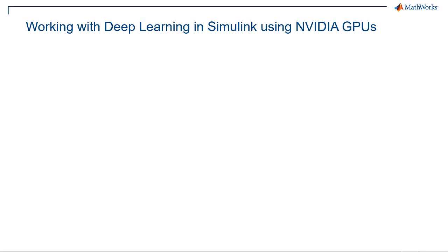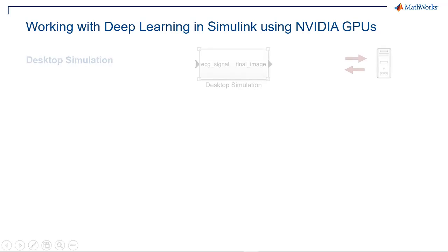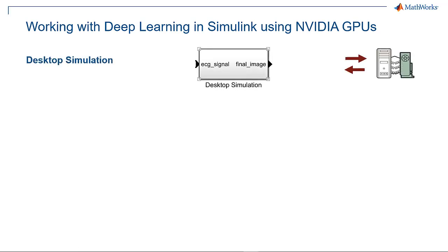So quick recap of the workflow we followed with the classification of ECG signals example. We started with desktop simulation on a CPU and showcased how we can accelerate it using desktop GPU.